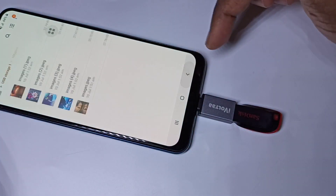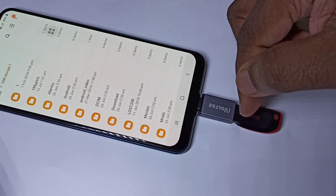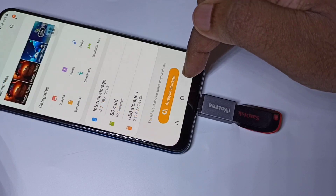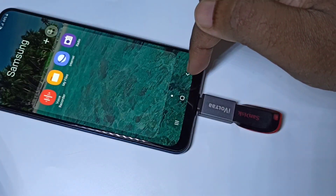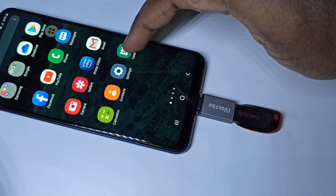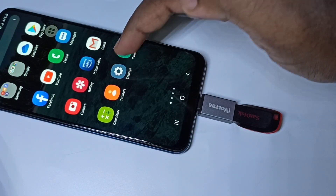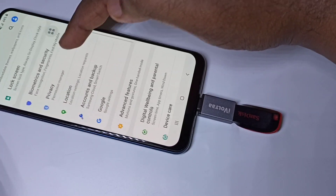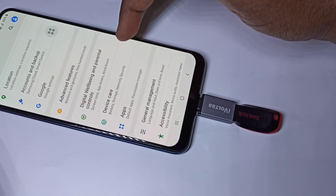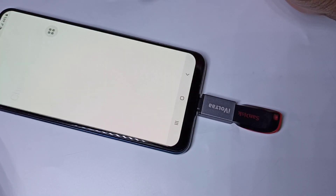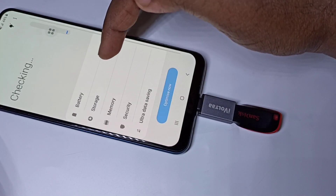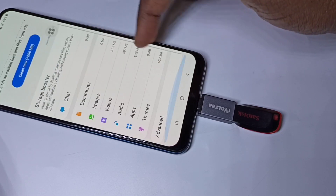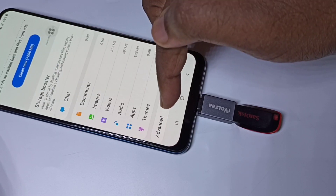If you want to remove this pen drive, don't remove it directly — first we need to unmount it. Open the Settings app, then tap on Device Care, then Storage.